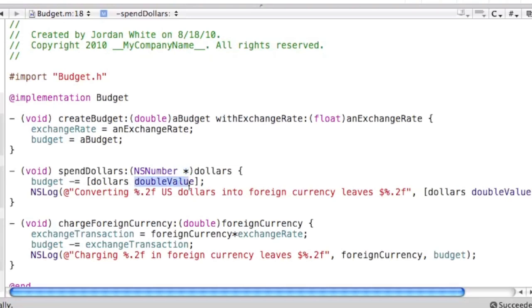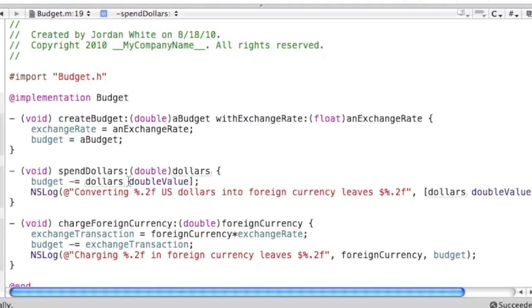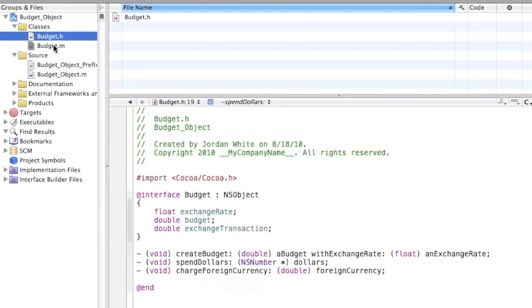NSNumber is the main type, and double is the type within the type. We're going to replace all this with double and put it back to how it was before last lesson — remove all that double value stuff in the implementation and in the header file as well.